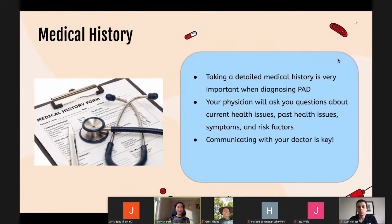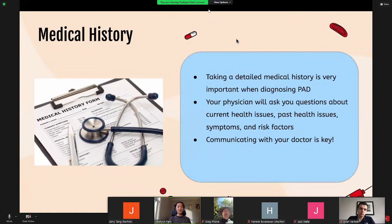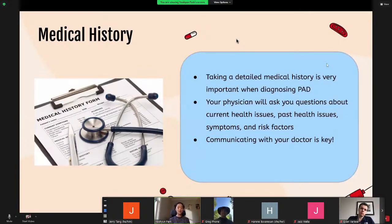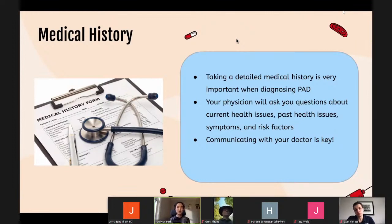Taking a detailed medical history is very important when diagnosing PAD, as it can help remove other possibilities and narrow down a diagnosis. Your physician will ask questions about your medical history including past and current health issues, symptoms, and risk factors. Communicating to your doctor is key — the more information your physician knows, the better.